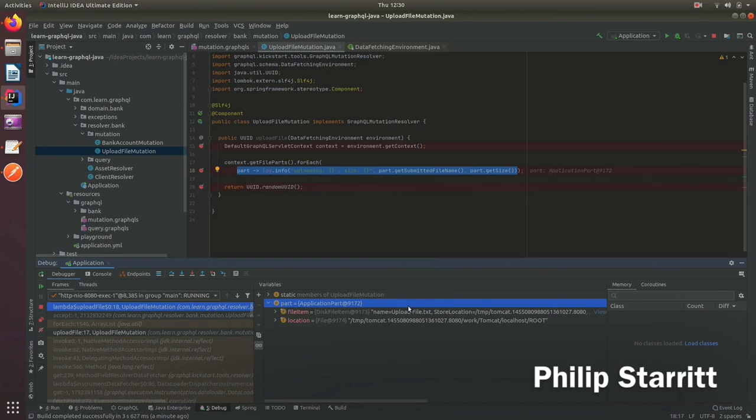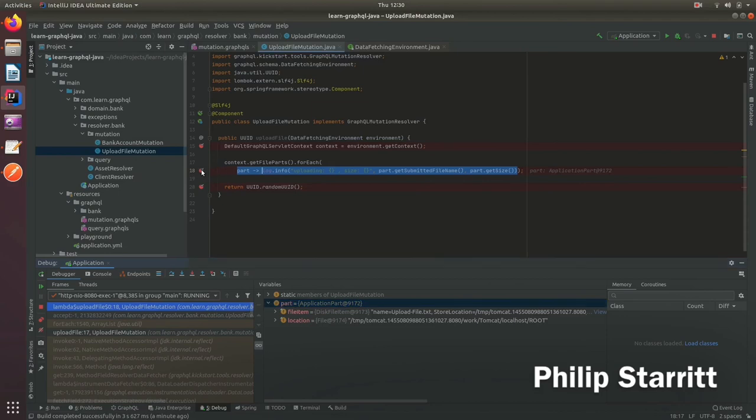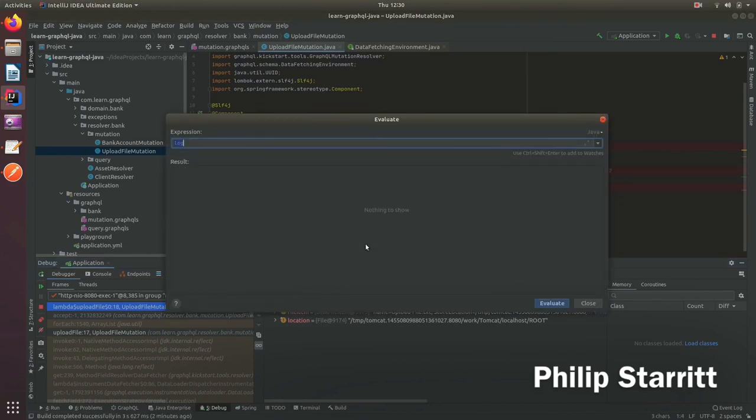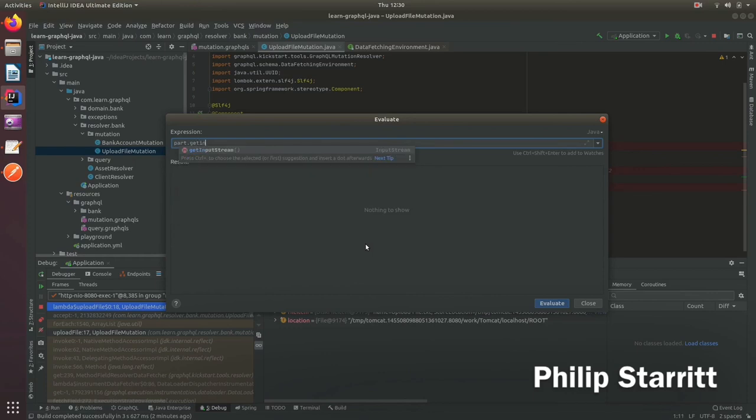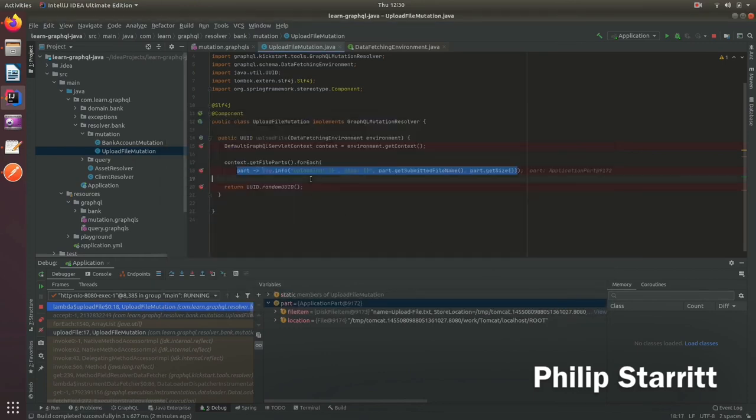I have one part which is the upload file and it's temporarily stored in Tomcat. At this point you can get these parts and if you wanted to you could say part.getInputStream and there you have the input stream of the actual bytes.